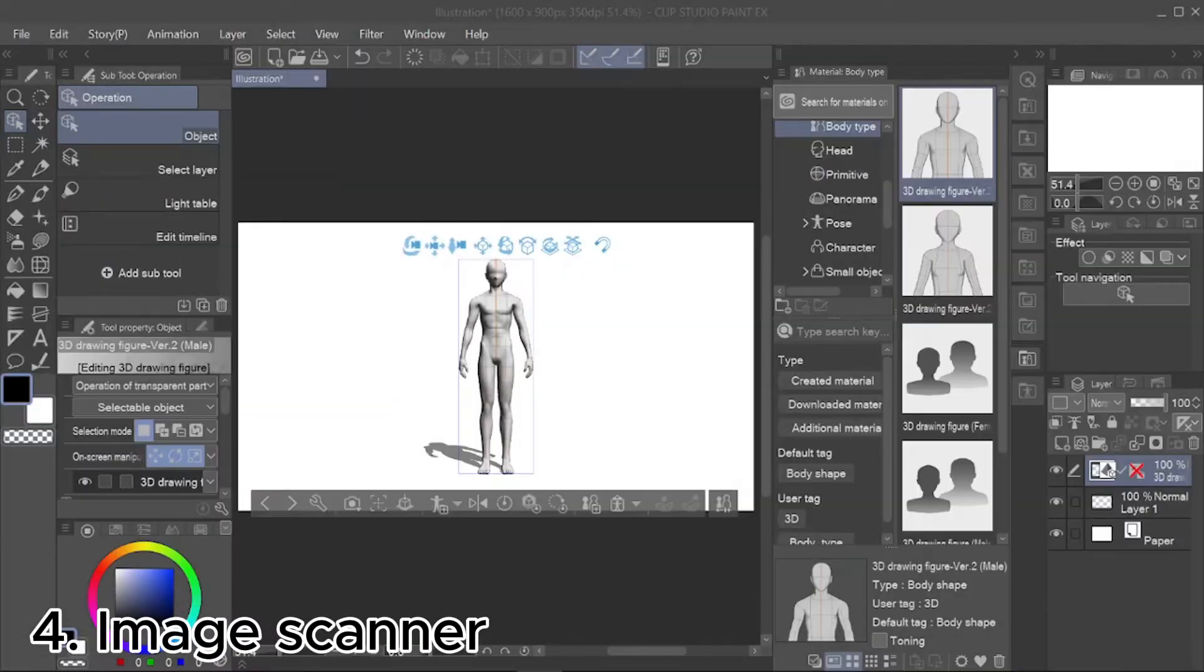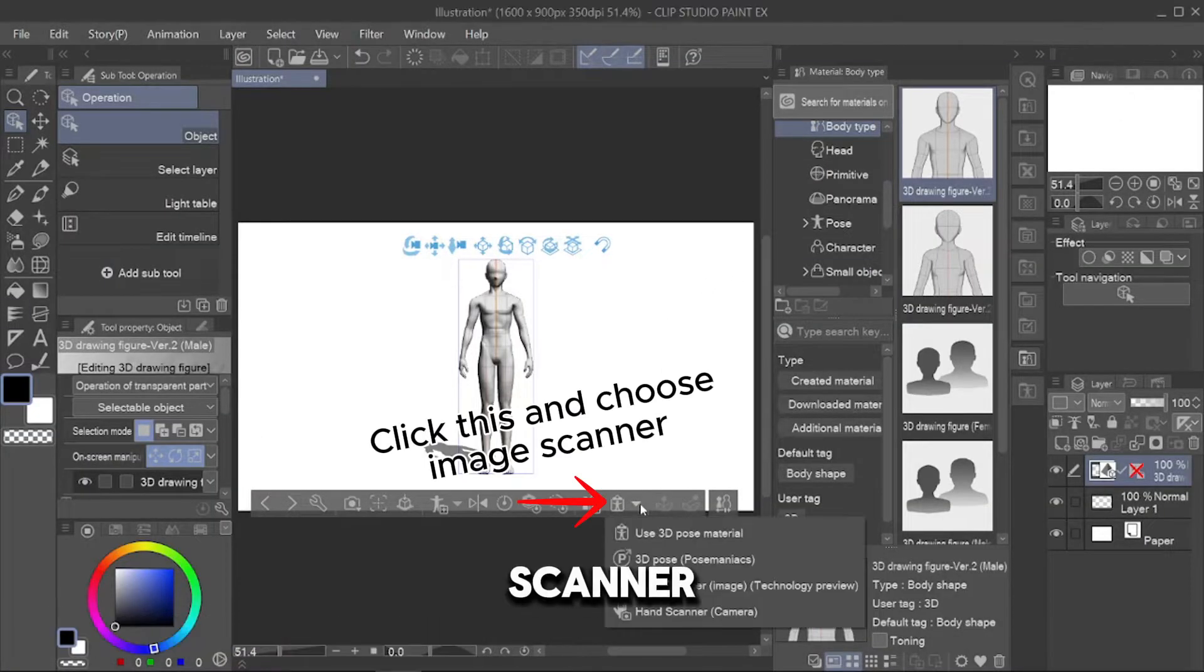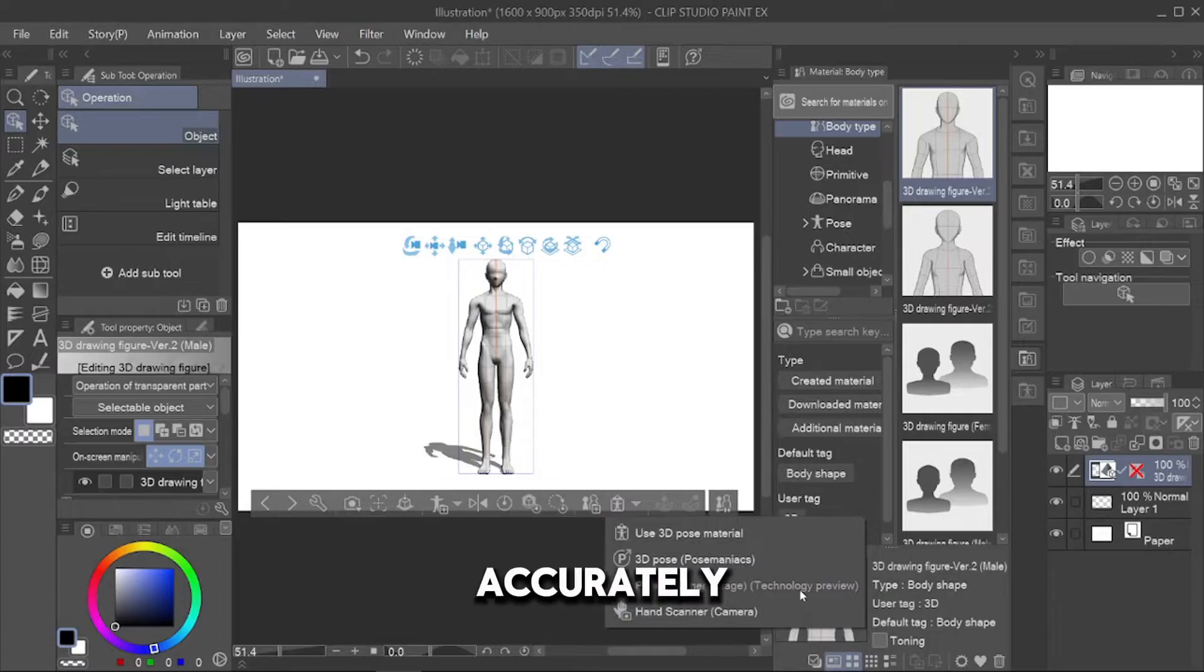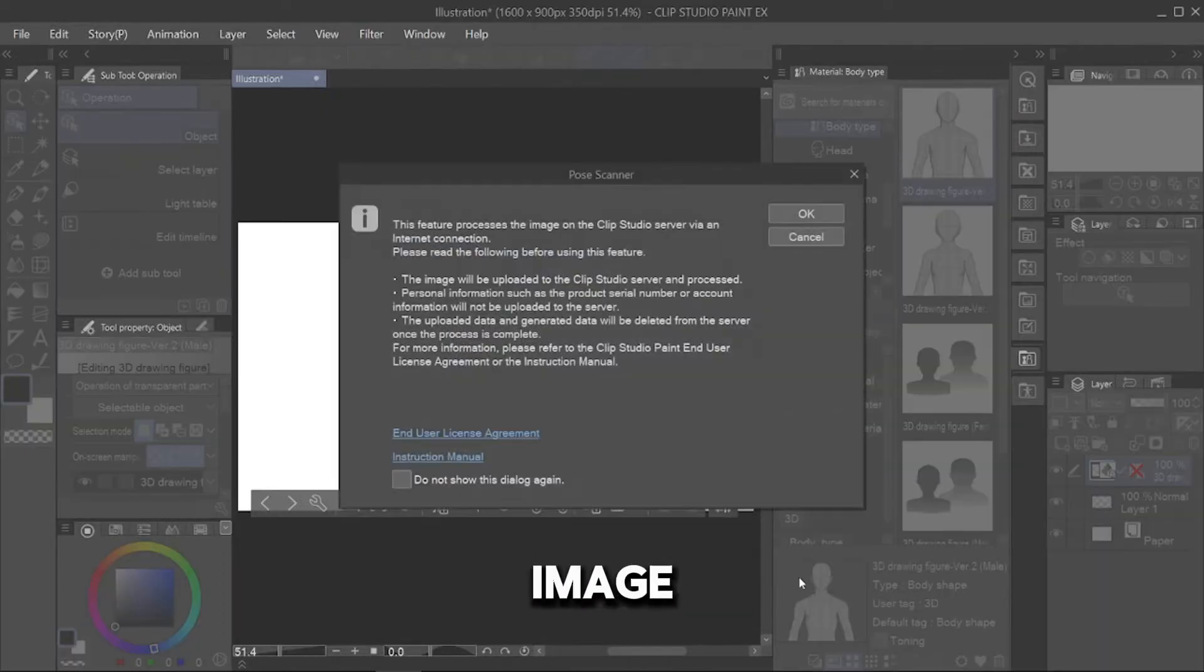Fourth, Image Scanner. You can use Image Scanner too, but it's still not perfect yet and not accurately follow the image.